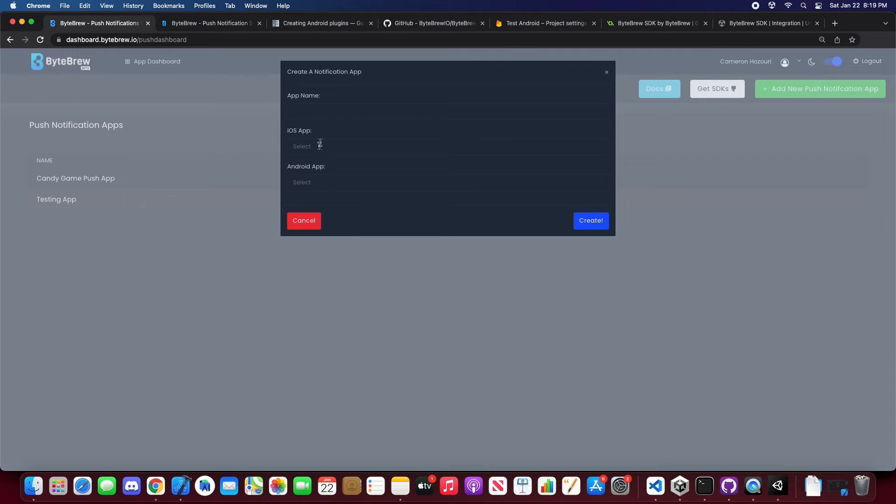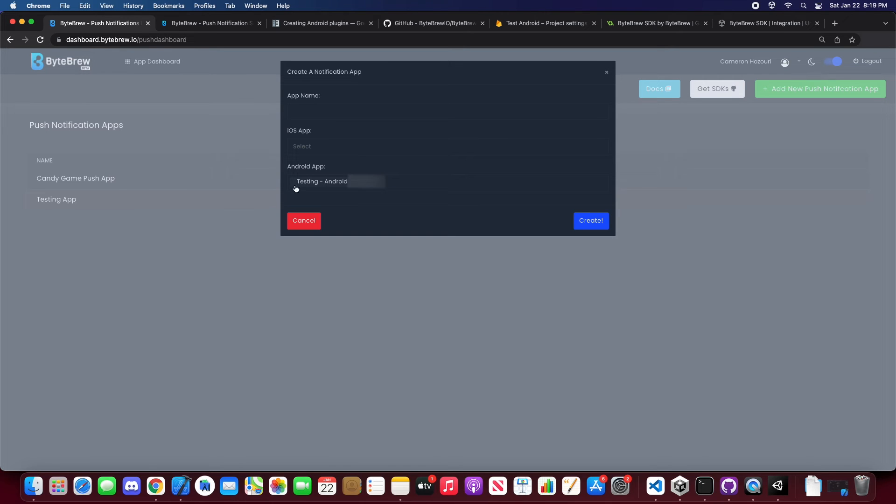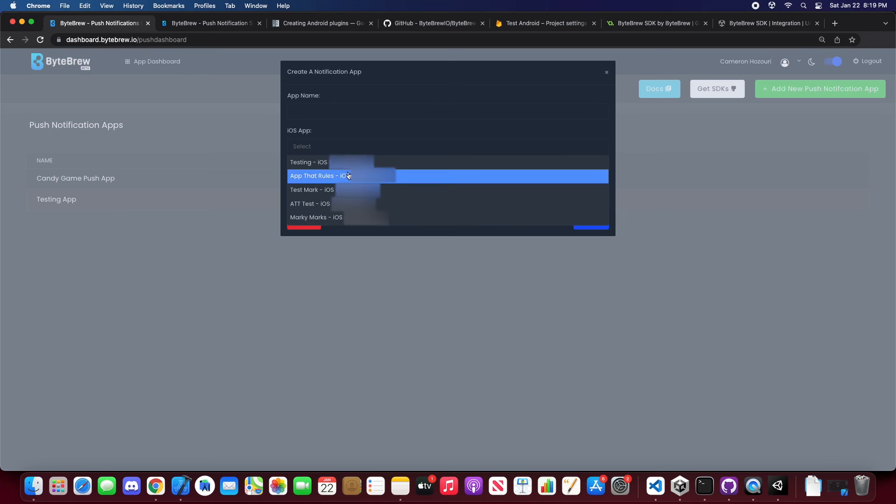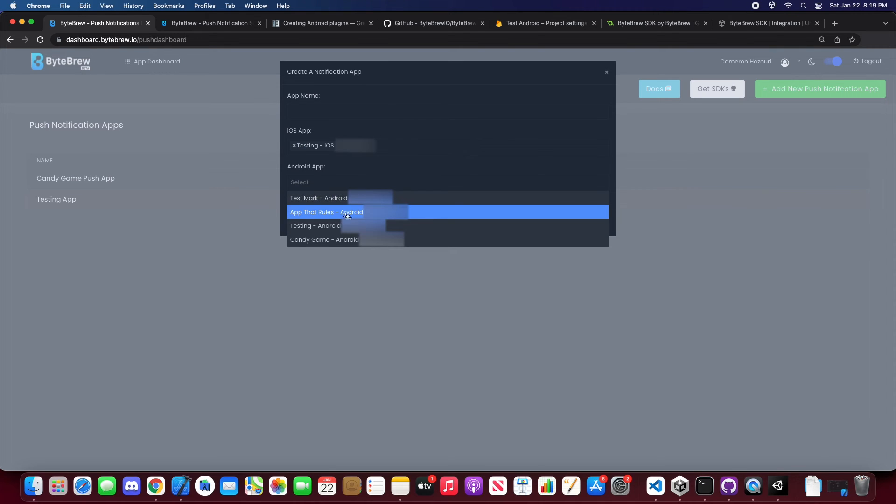You need one of these at least in order to create an app or you can use both. If you only have an iOS app or only have an Android app you can set that up for testing. Or you can use both of them and then set it up.